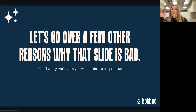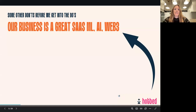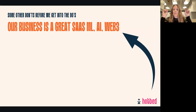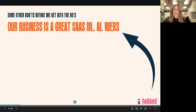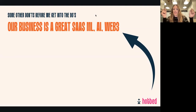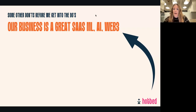'Our business is a great SaaS and ML AI Web 3 business' — we see this a lot: using sexy terminology or buzzwords that you think are going to make investors sit up and listen. Investors actually don't love just seeing this on a deck. What they want to know is what you're actually using that technology for. It's better to say you're solving this problem in this way using AI, rather than just listing buzzwords which you think will increase your valuation.